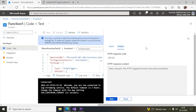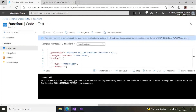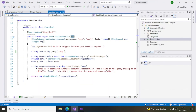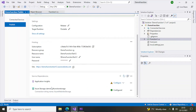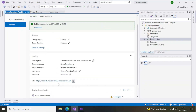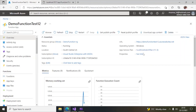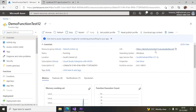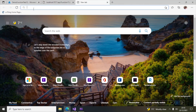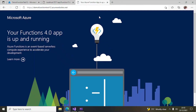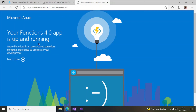You can also run it from a browser since it is an HTTP triggered function. Copy the URL — after publishing you'll find it in the Code + Test view, or go to the function app Overview to find the URL. Copy it and paste it in the browser. You'll get a default message: 'Your Functions 4.0 app is up and running.'